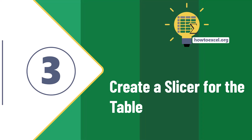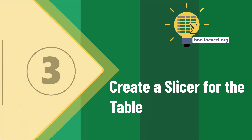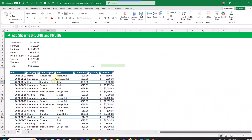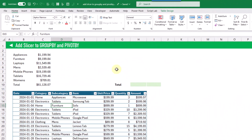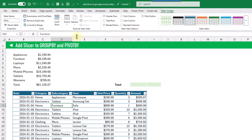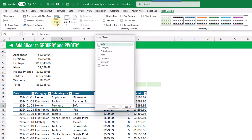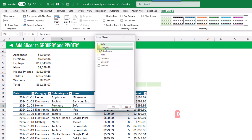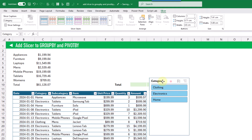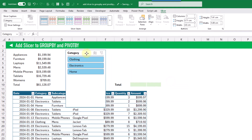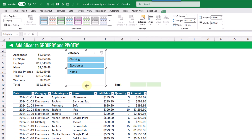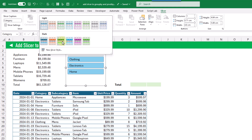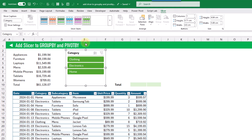Next we're going to create a slicer for our table. We can select any cell inside the table, go back up to the Table Design tab, and here we've got the option to insert a slicer. We click on that and choose what field we want — here we're going to choose the Category field to get a slicer for our category field values. Once selected, we can go up to the Slicer tab and choose a theme for our style.